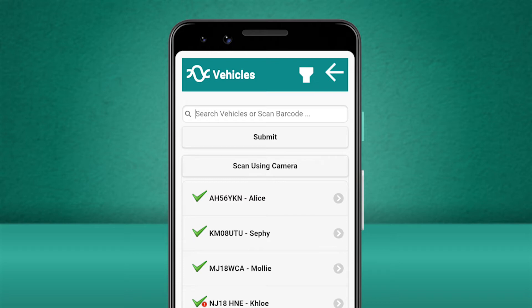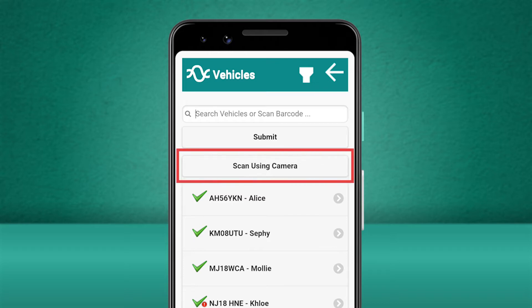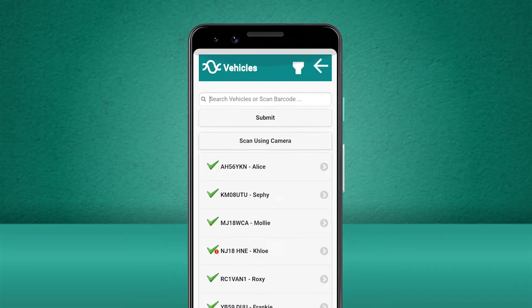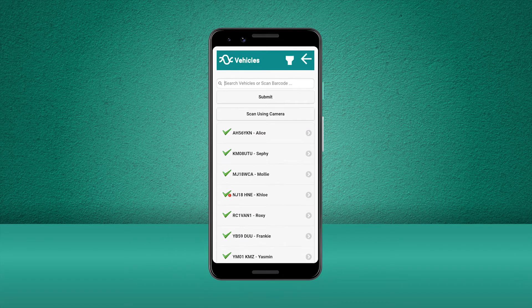The third way is by scanning the barcode that has been assigned to the vehicle by your business. Let's select the vehicle from the list that we want to complete the walkaround check for.